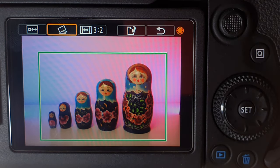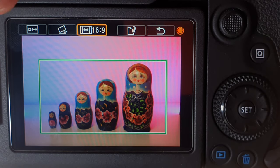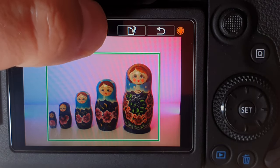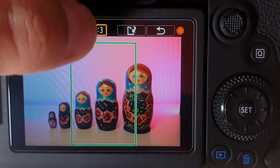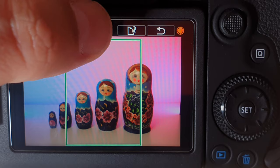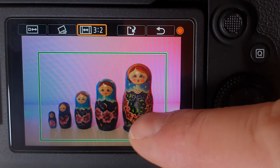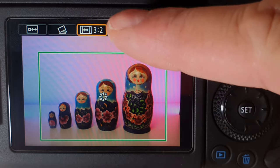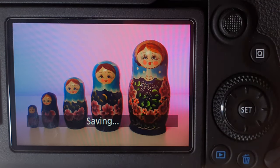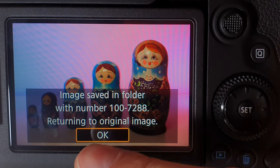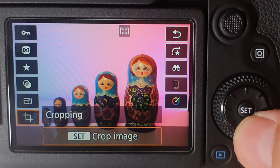There are also predefined photo sizes: a 3x2 frame, 16x9 frame, 4x3 frame, and 1x1 frame — great for Instagram. Depending on what you need, you can choose a predefined frame or use your fingers to pick a custom frame. I'm going to choose 3x2 and save the photo as a new file. The image is saved in the folder, returning to the original image — now we've got our photo cropped.